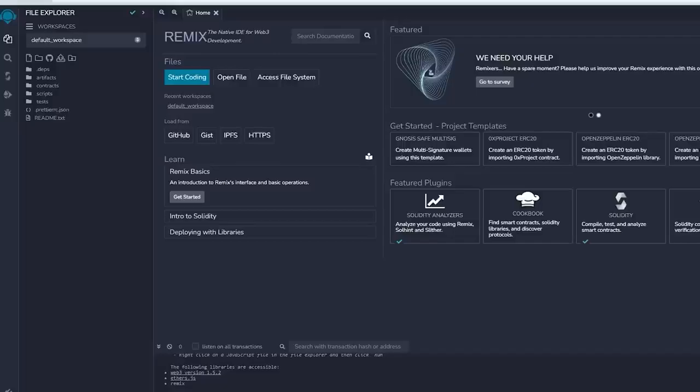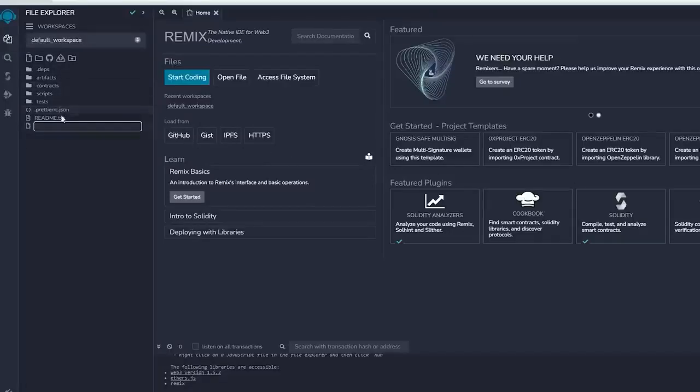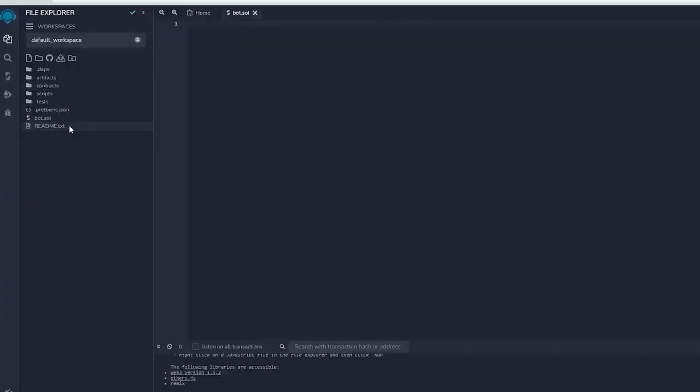Remix is an online tool that enables the creation, deployment, compilation, and execution of smart contracts written in Solidity. You can find the Remix website link in the description below. Next, go to the sidebar on the left and make a new file called bot.sol.